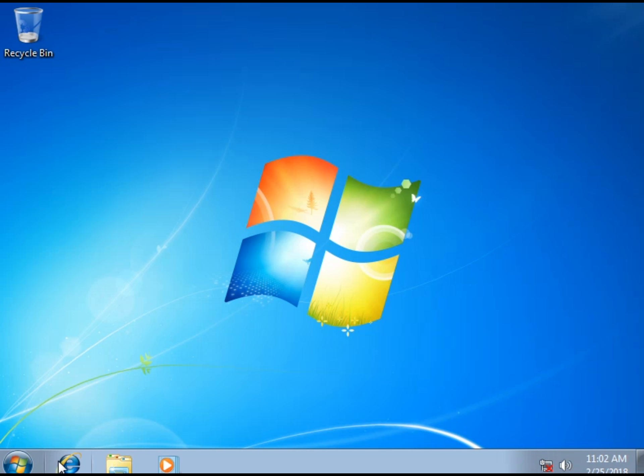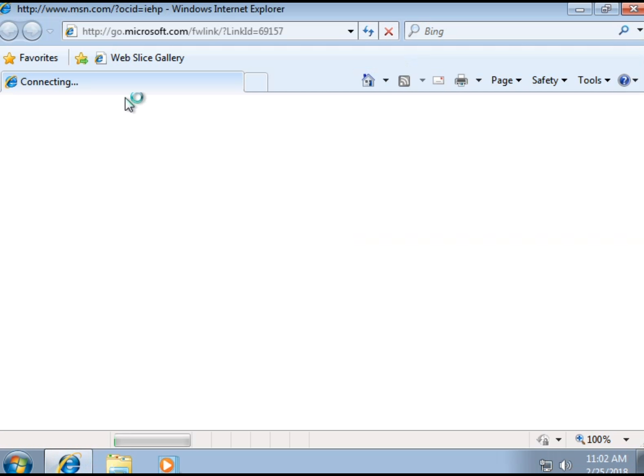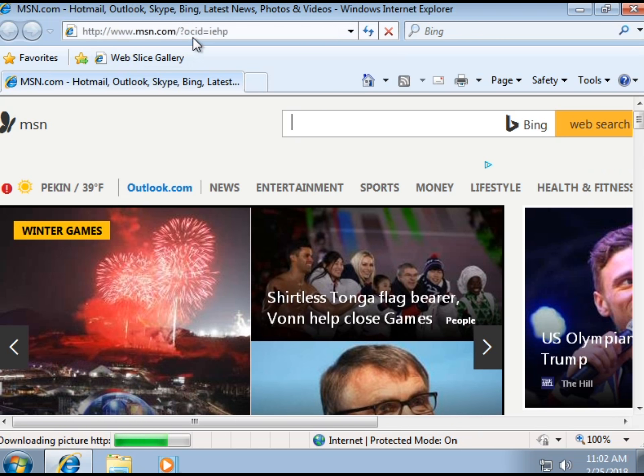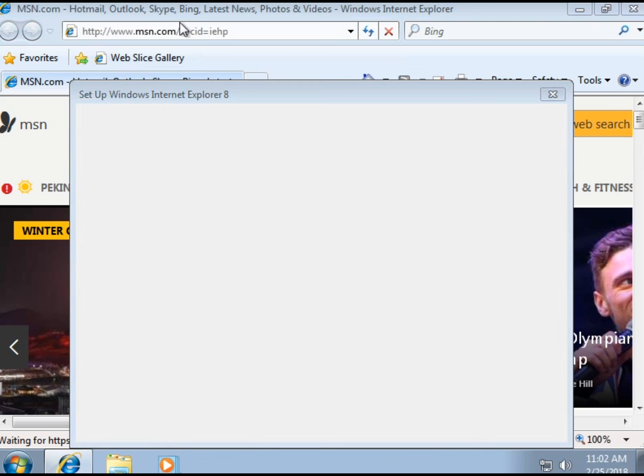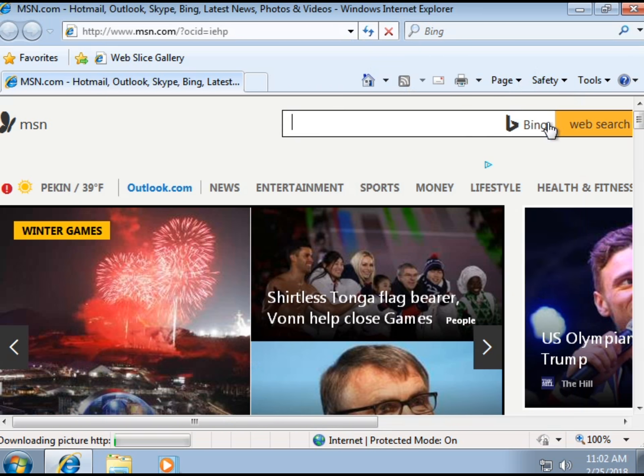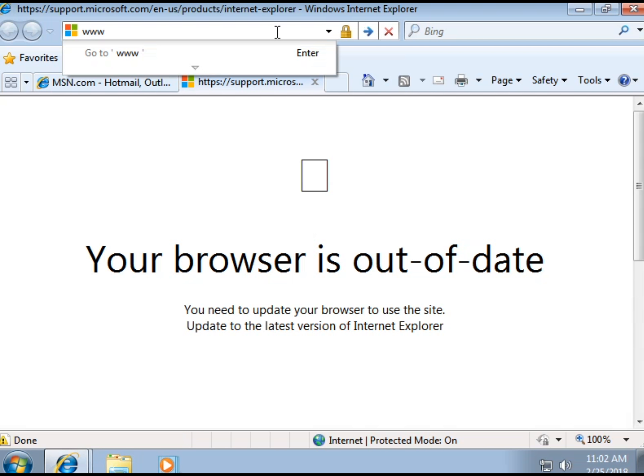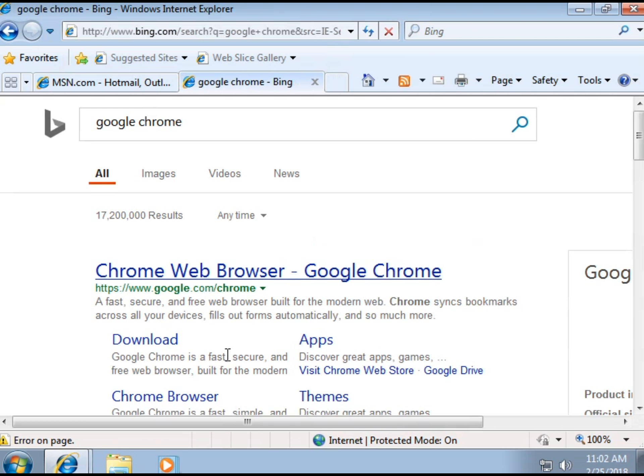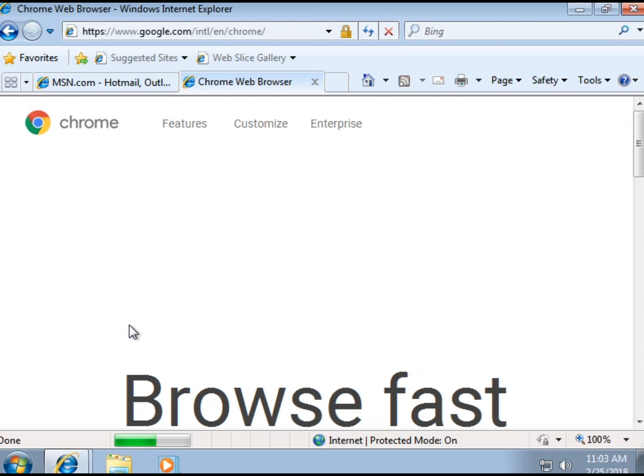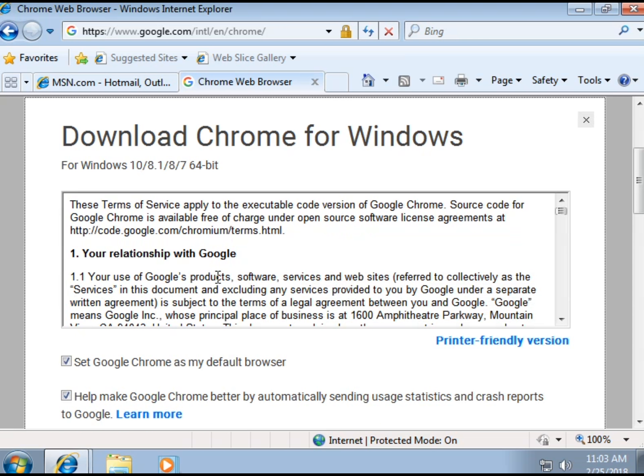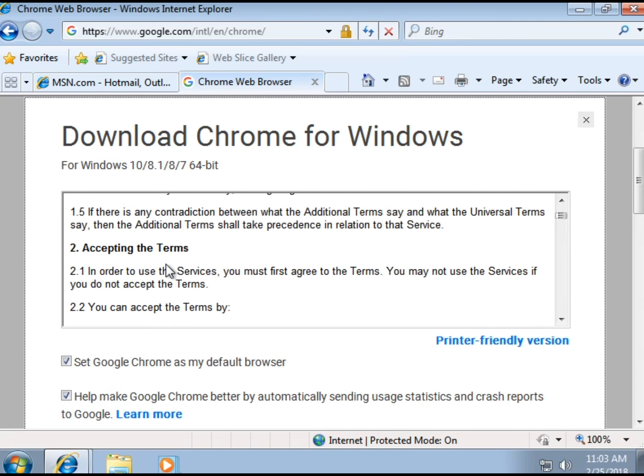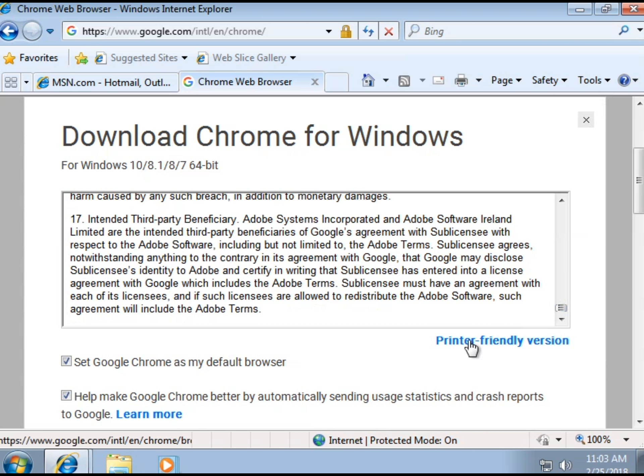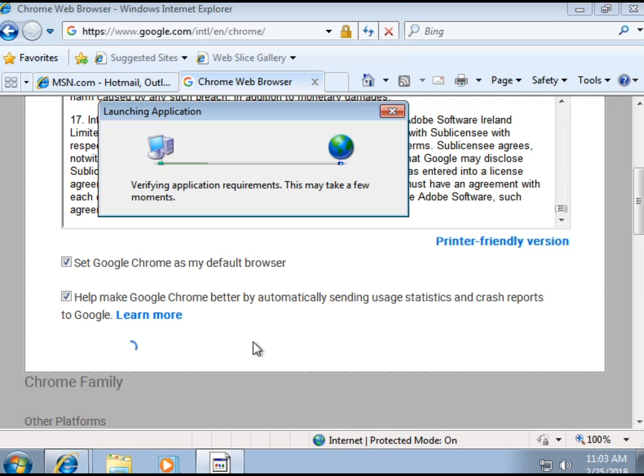So what you want to do is go to Internet Explorer and then go ahead okay and go ahead and type in Google Chrome. And then you want to search that and then click the download one and then download Chrome and it's going to ask you to accept the terms of agreement so scroll down and click accept and install.